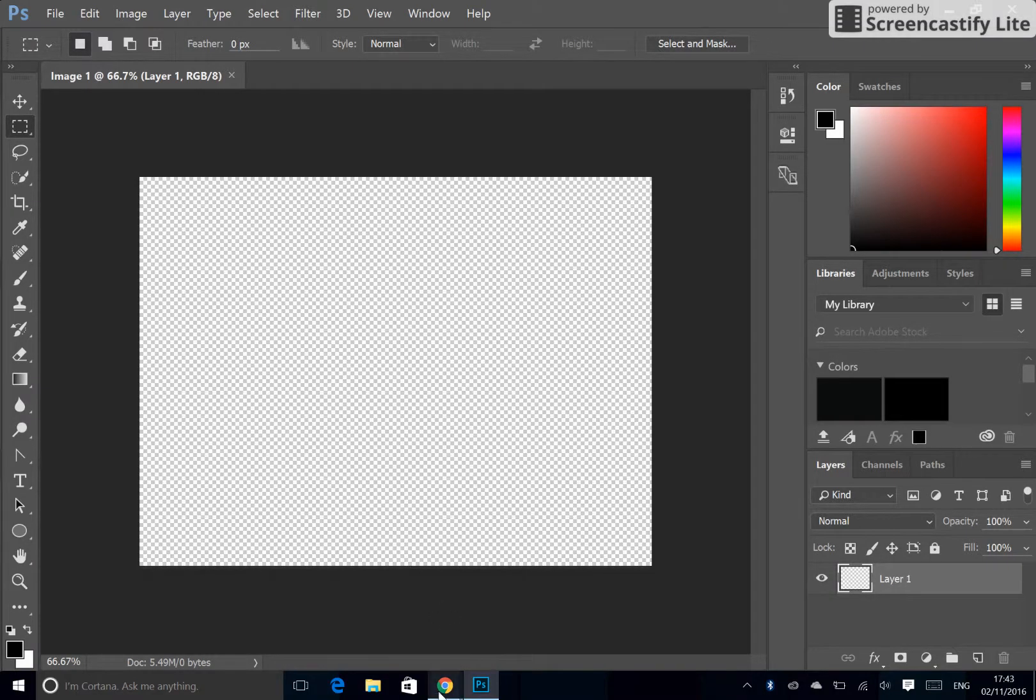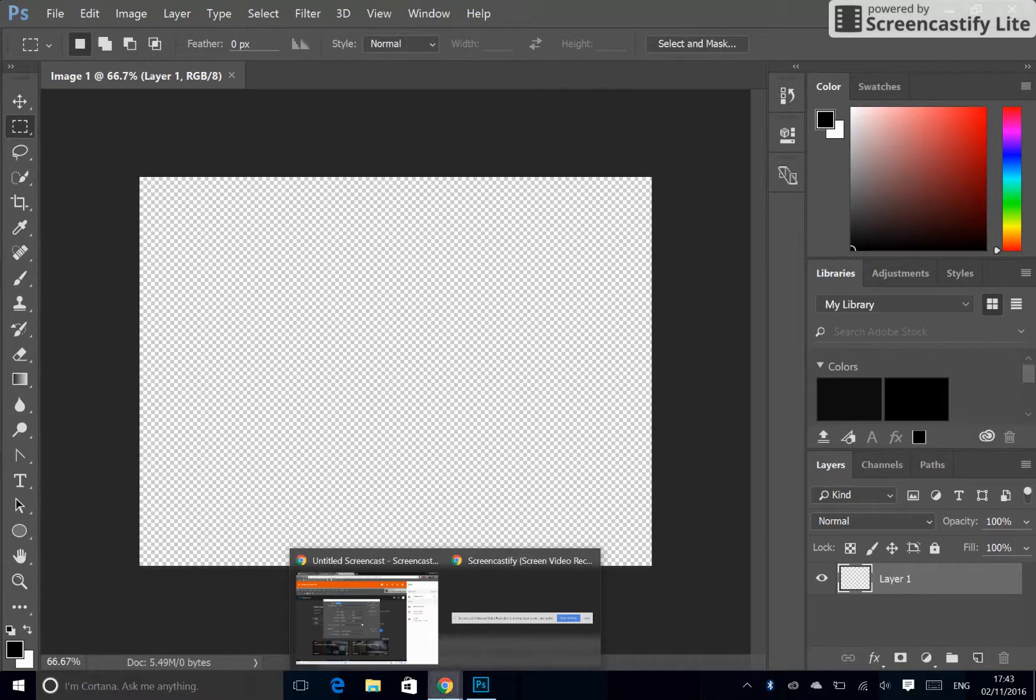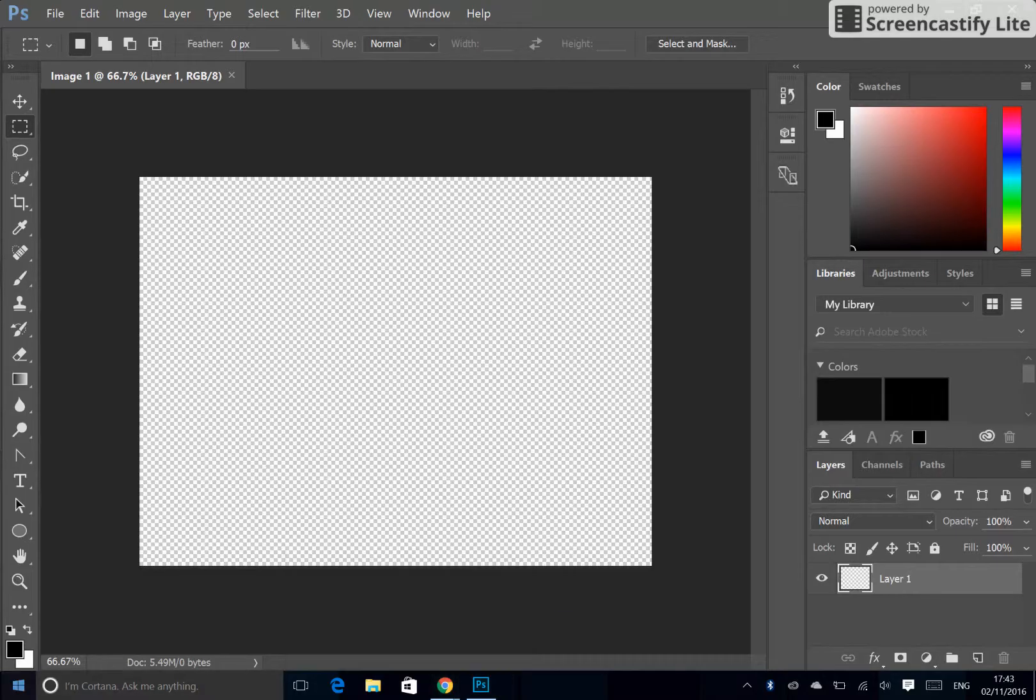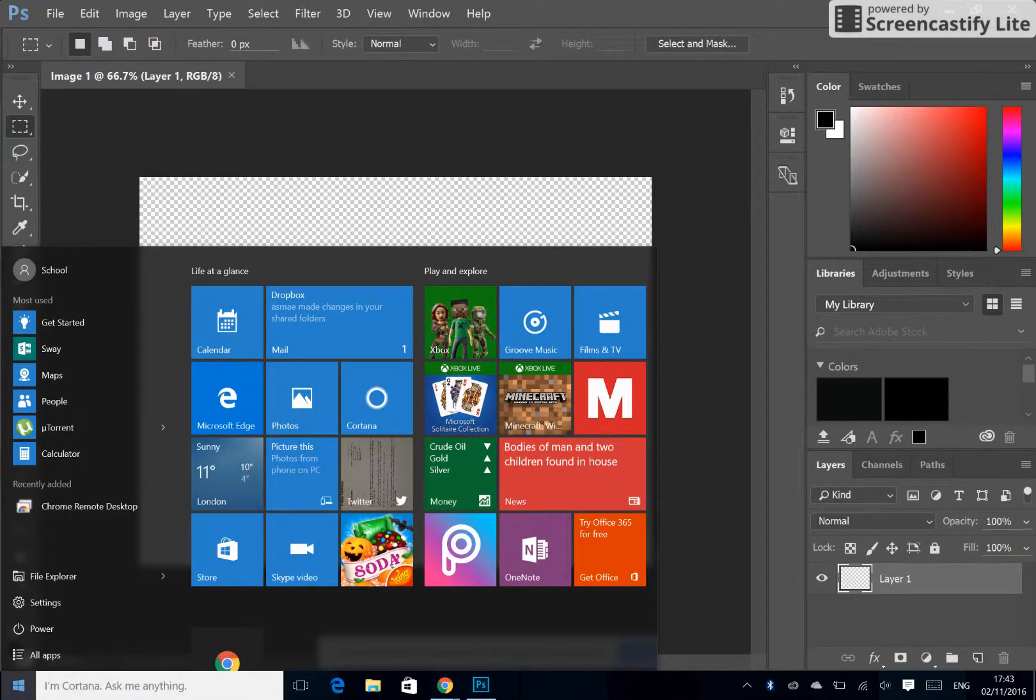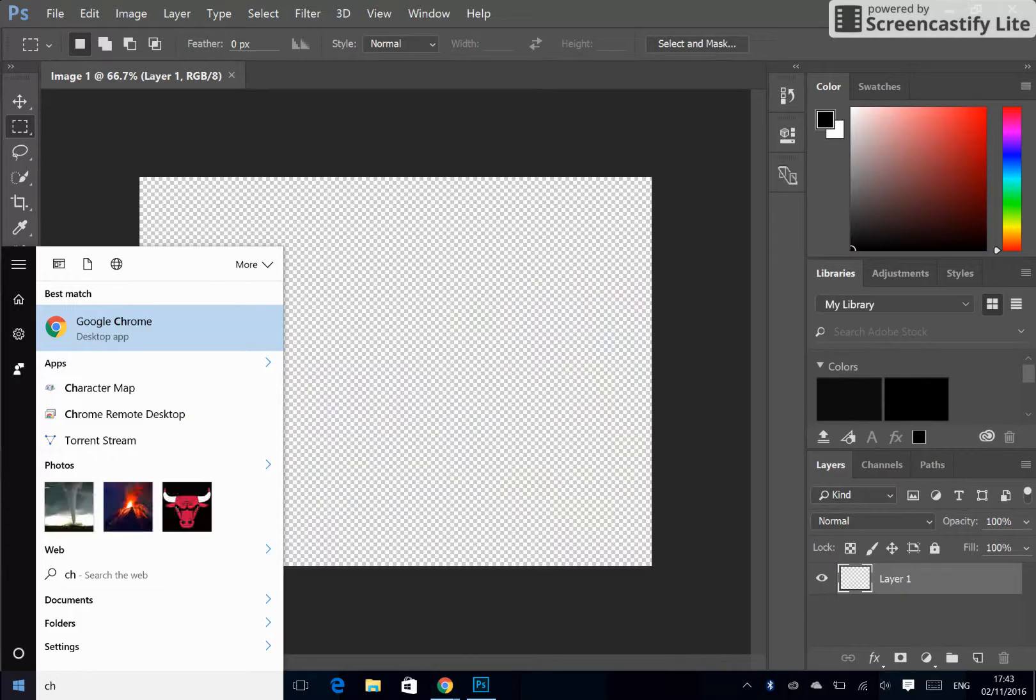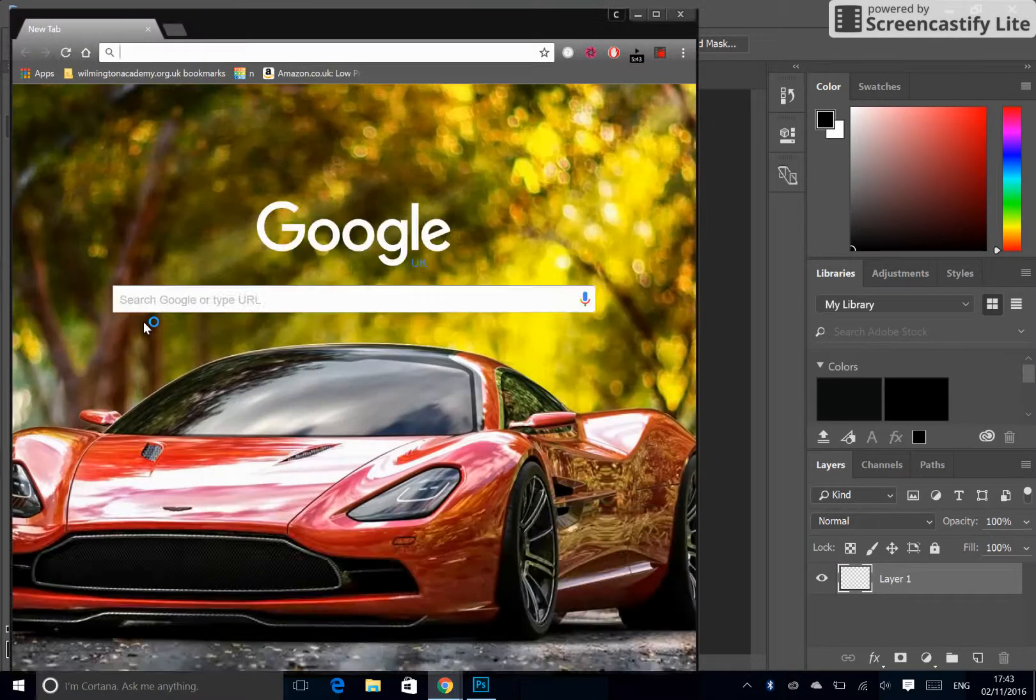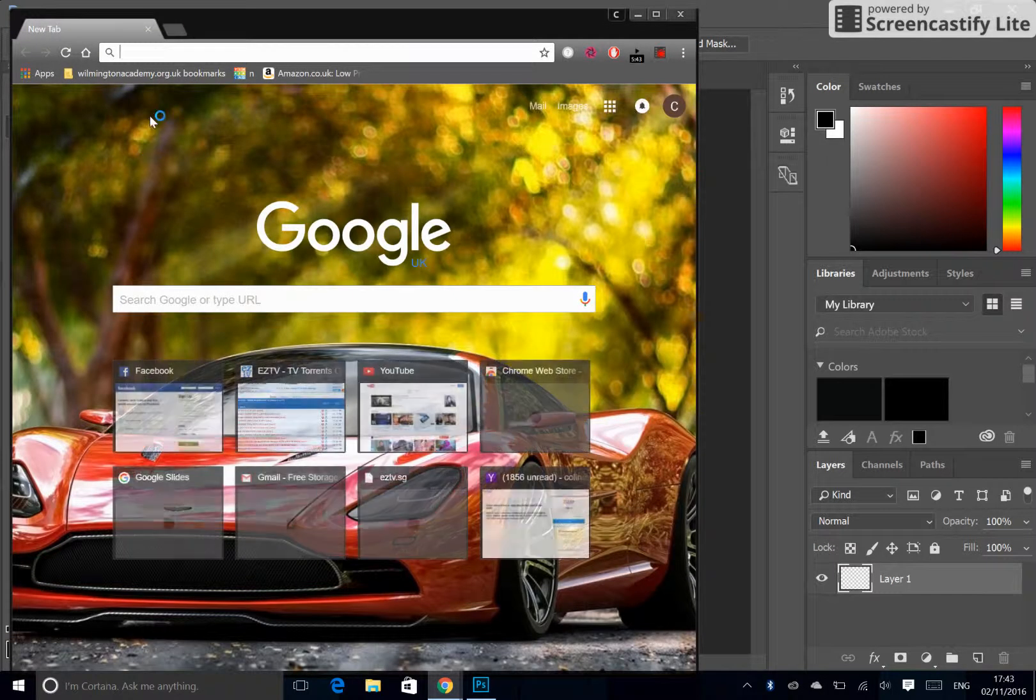The way you would do that is you press your Chrome button which you can get to by pressing Start and writing in Chrome, and we're going to choose an image.